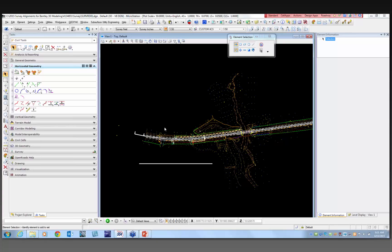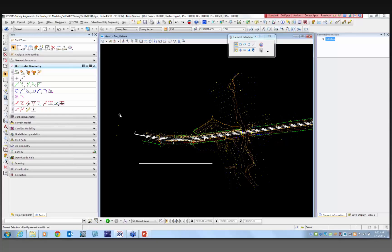Is there a best-fit alignment option under horizontal geometry? I believe there is right here — define horizontal by best fit. You would need to have points and fit them to get your best fit. There's also a copy element tool — I've had some crashes using it, but I've also had it work. So if you have an alignment in a line RD file, you can reference that file in and copy it directly as a horizontal geometry element into your active file.